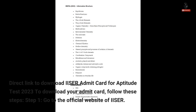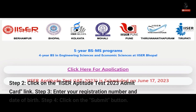To download the ISA Aptitude Test 2023 admit card, follow these steps. Step 1: Go to the official website of ISA. Step 2: Click on the ISA Aptitude Test 2023 admit card link. Step 3: Enter your registration number and date of birth.